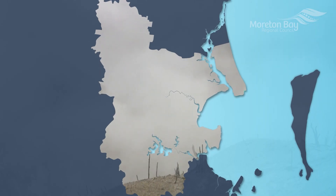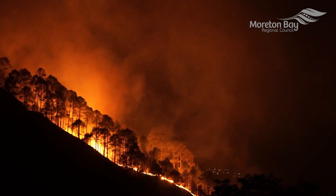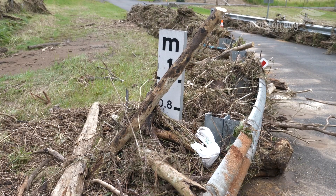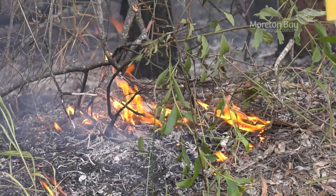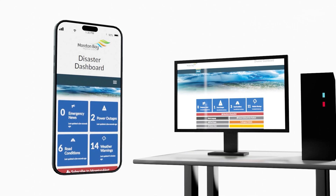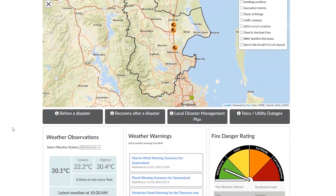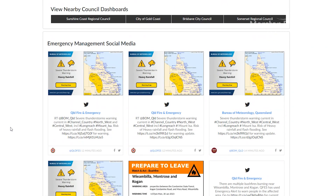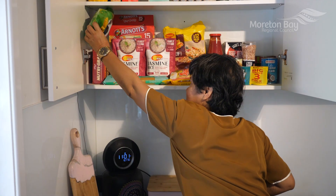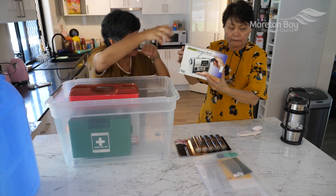Moreton Bay Region is no stranger to disasters, whether it's floods, fires or pandemics. Over the past few years we've seen it all and we know how quickly conditions can turn for the worse. That's why we've upgraded our Disaster Dashboard, your one-stop shop for any vital information you'll need during any disaster event, because the last thing you want is to get caught out unprepared in an emergency.